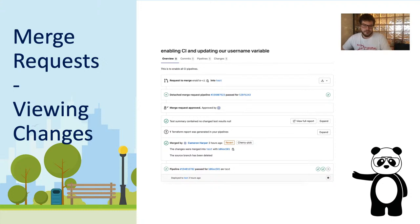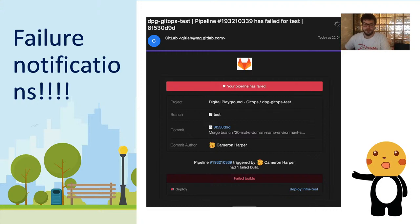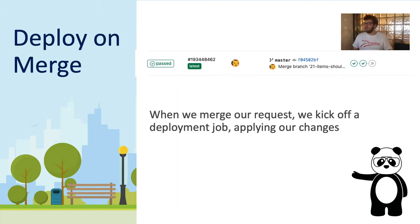We're going to take this a step further by automating reviews and deployments using the power of merge requests. The first pipeline is called a detached merge request pipeline, which runs every time we create a merge request. It will analyze and produce a Terraform plan for our changes, and that plan gets posted back to the merge request so you can view the changes. Once you've approved, you can merge the request, which kicks off another pipeline that deploys on merge — applying our changes to our desired environment.